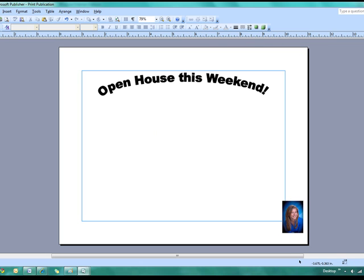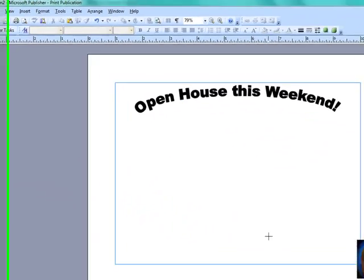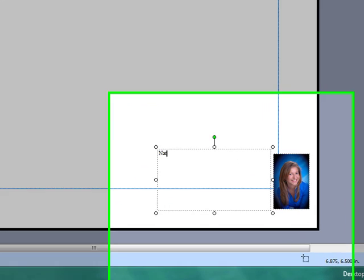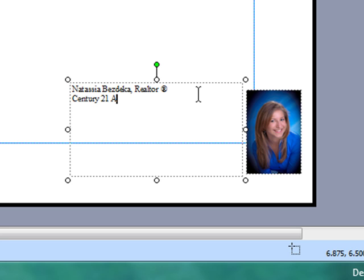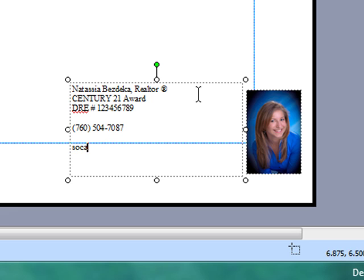And then I also want to input my contact information. So I'm going to create a new text box and draw a text box here. And I'm just going to type in my information. So my name goes in there. If you are a realtor, you can go ahead and do that. And if you want to have that actual circle R, using the open parenthesis R, closed parenthesis, it's going to make that for you. Now my next line, maybe I want to put that I'm Century 21 award. And then I also want to make sure that my DRE number is in there as well. I'm going to put that in there. Maybe I give myself two spaces. I'm going to put in my phone number. And then I want my email as well.